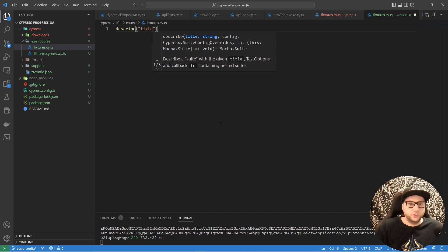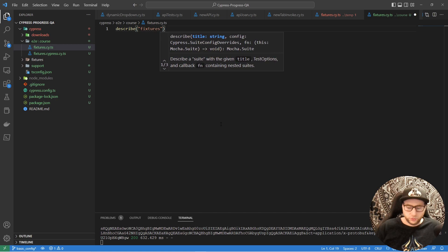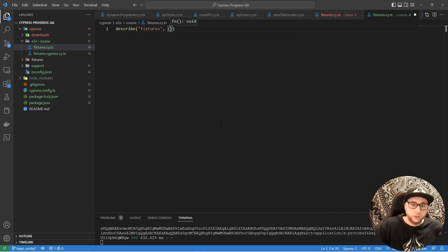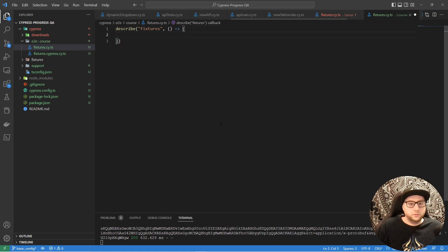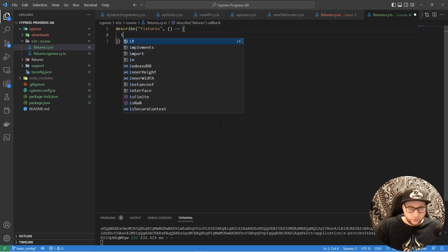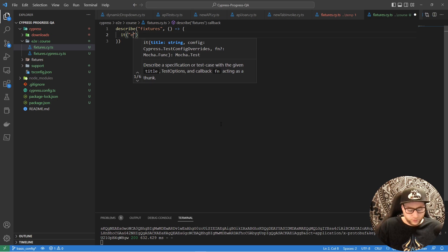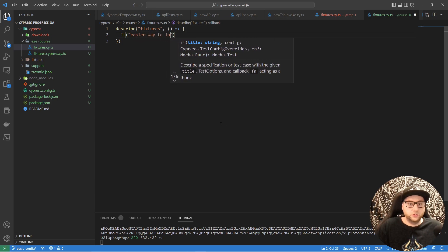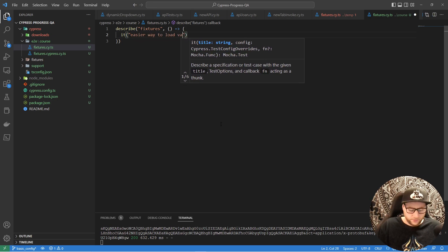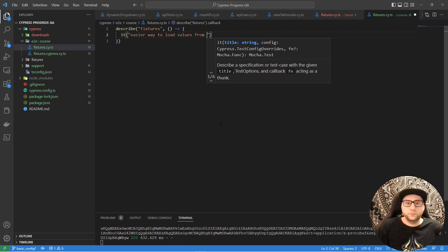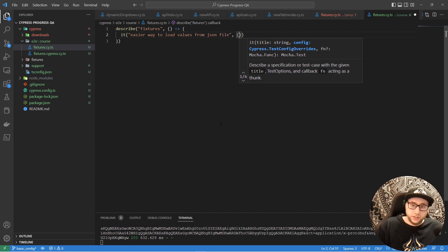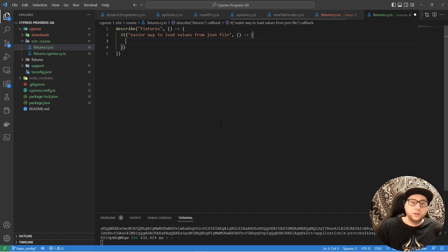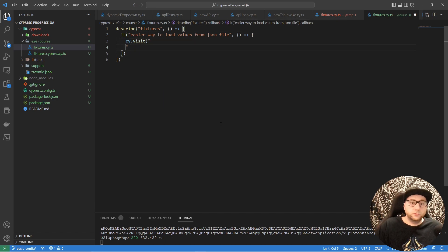Name it as 'fixtures', create a function, and let's create an it block — 'easier way to load values from JSON files'. Create the function, and let's visit this website.